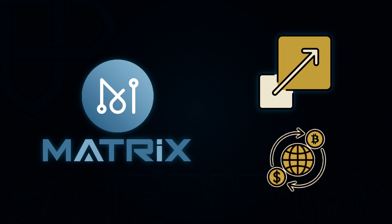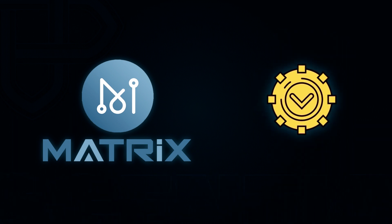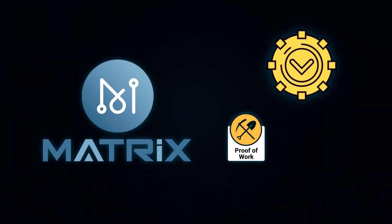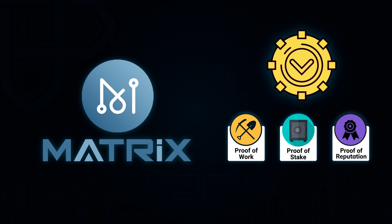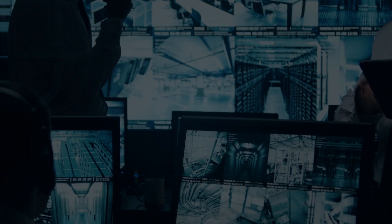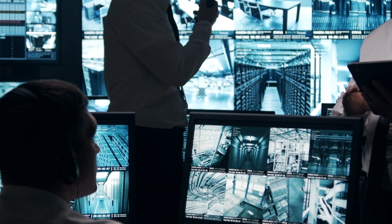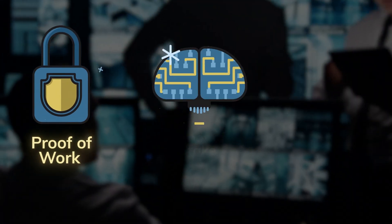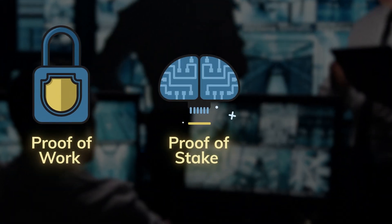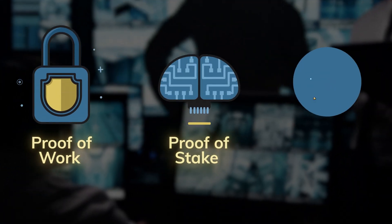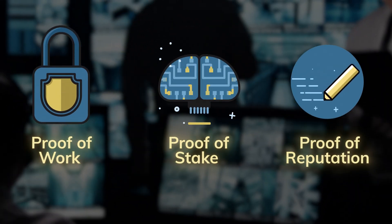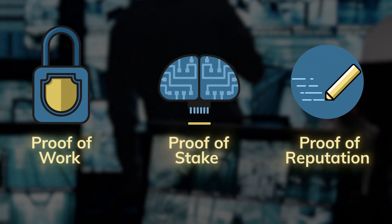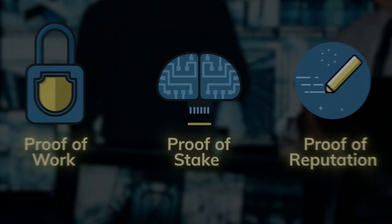The Matrix AI Network also offers high scalability and fast transaction speeds thanks to its hybrid consensus mechanism which combines proof-of-work plus proof-of-stake plus proof-of-reputation. This mechanism delivers the security of proof-of-work and the efficiency of proof-of-stake, while also adding a reputation-based voting layer to prevent centralization.